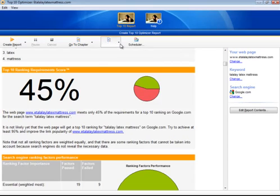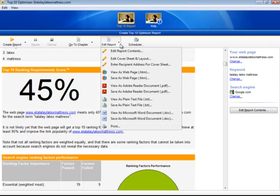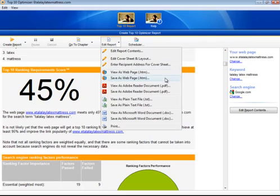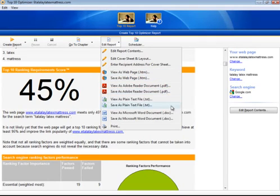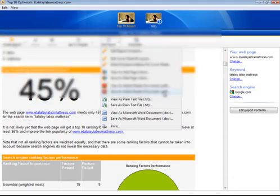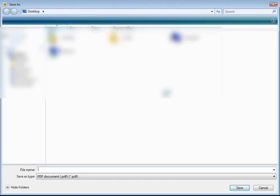To save my report, I'll just click the edit report button. And we can choose whether to view it, save as a web page, save as a PDF, save as text, or save as a document. For me, I prefer to save things in PDF. So let's save it.